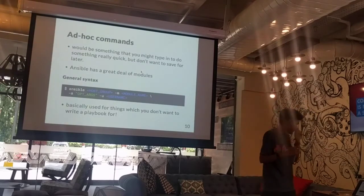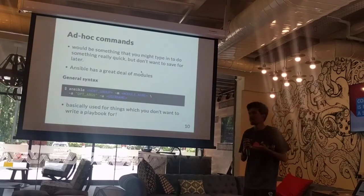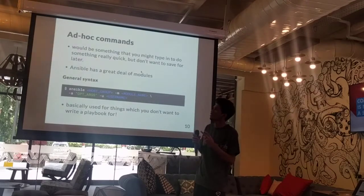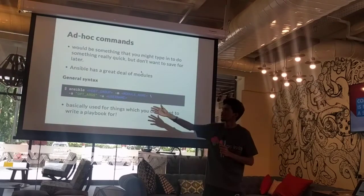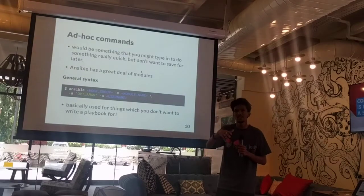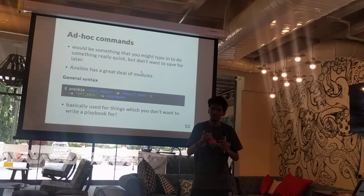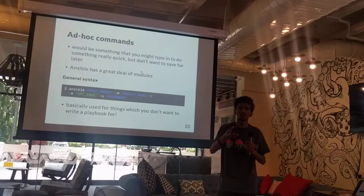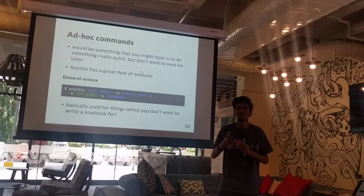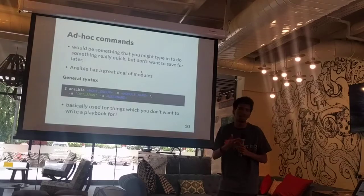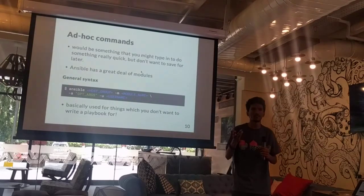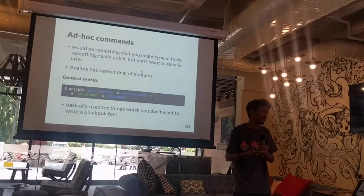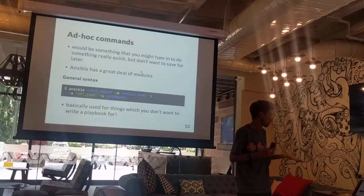Now, the power of Ansible. There's something called ad-hoc commands in Ansible, and the general syntax would look something like this. Before that, there are various ways of installing Ansible on your controlling node — this would be specific to the operating system of your node. For Mac, I just did a 'pip install ansible', which puts the latest version of Ansible on my machine.